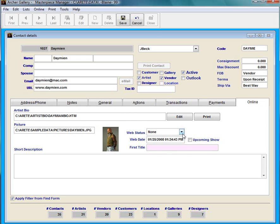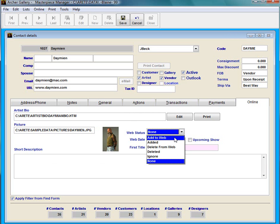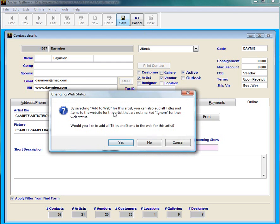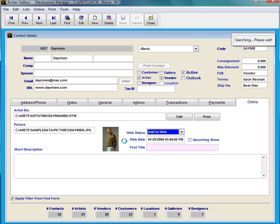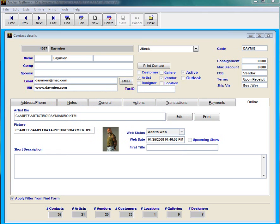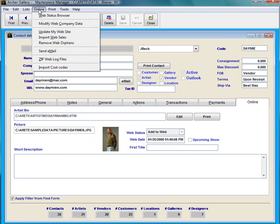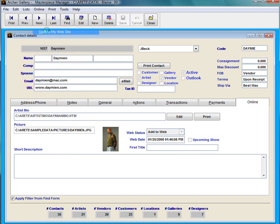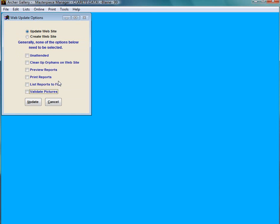So now I'm going to do add to web and then save it. So now when I do an online update to my website and then go ahead and update.